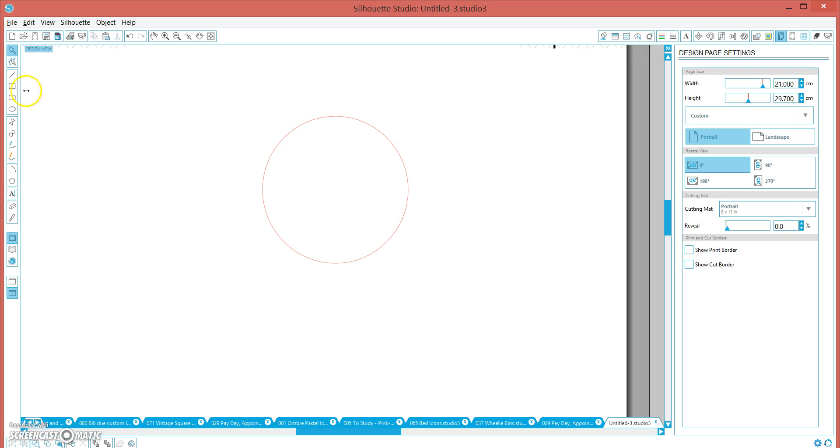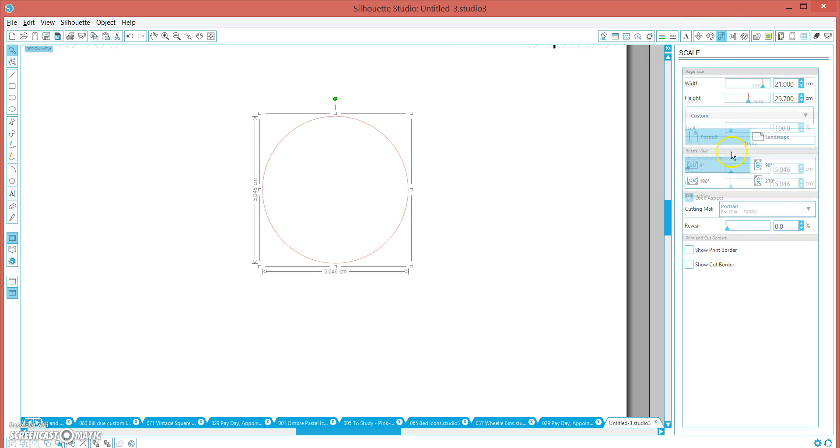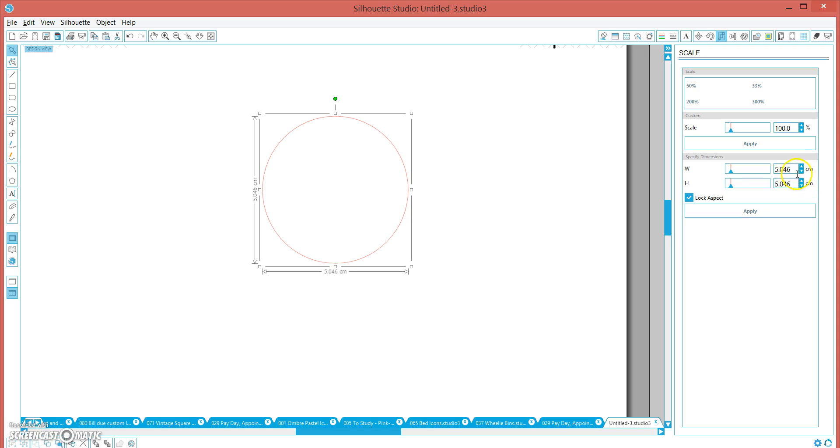Next, we're going to click on the circle and make it whatever size you like. I'm going to make mine six by six. It's an easy number.